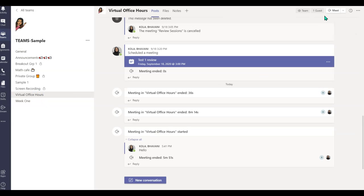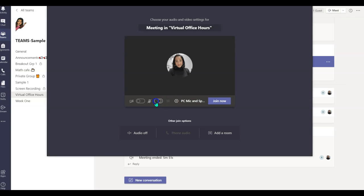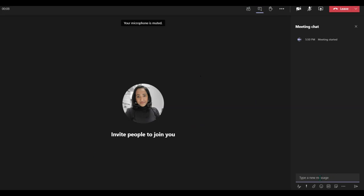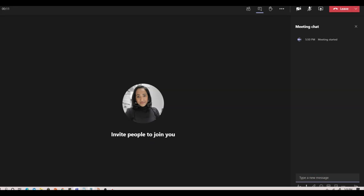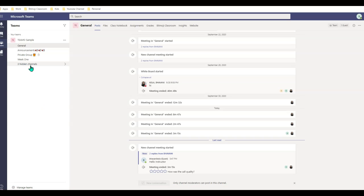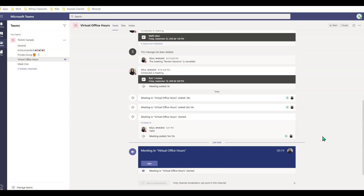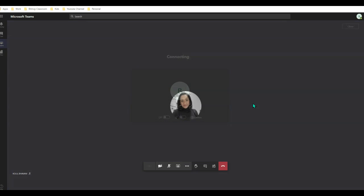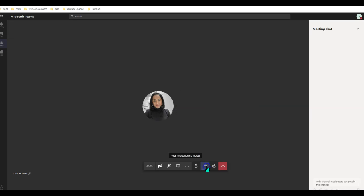Now let's go back and initiate a meeting here. I'm going to go ahead and join the meeting as an instructor, and I'm also going to join the meeting as a student. Here is my instructor interface — as an instructor, I do have an option to chat. Now let's take a look at the student interface. I'm going to go to my virtual office hours channel. As you can see, I do not have an option to initiate a meeting. I'll click join and turn off my mic. When I click on the chat, it says 'only channel moderators can post.'